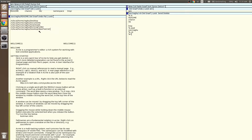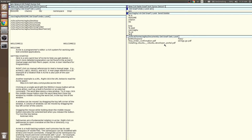Save frequently visited folders or files in the readme file. Click on Put to save it. This way, whenever you open Acme, these paths will be readily available for you to right-click on to open whichever folder you want.